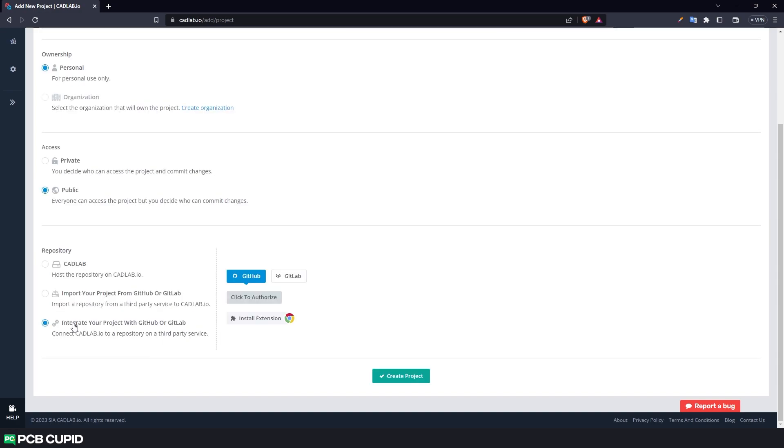Now to give access to Cadlab to access GitHub repository, click on authorize. Once the authorization is done, make sure you select the repository that you want to link.